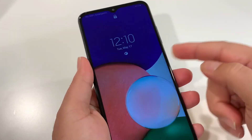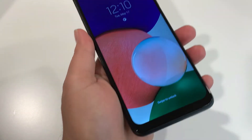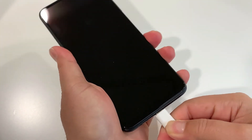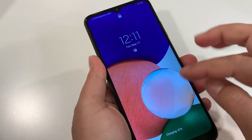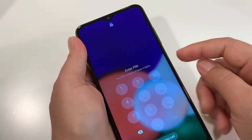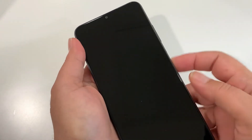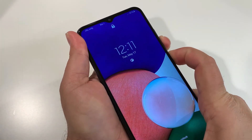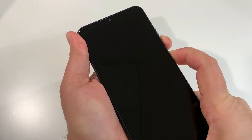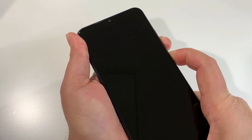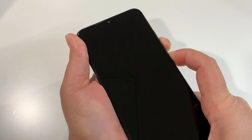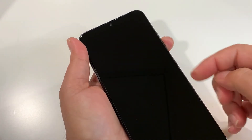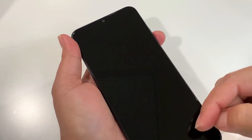If you try to power off, it will keep asking for the password which you don't remember. So we have to turn off the phone forcefully. To do that, your phone should be connected to a charging cable and actively charging. This is the first step: press and hold the Volume Down and Power key together. Press and hold until the phone is completely off.